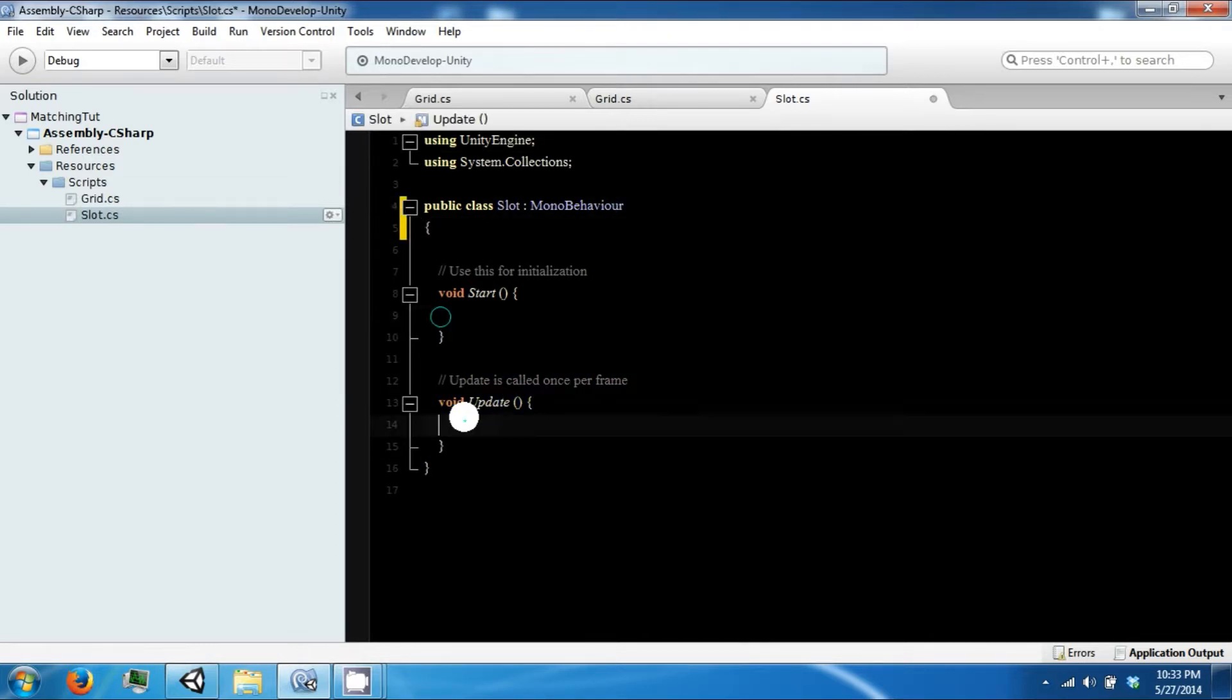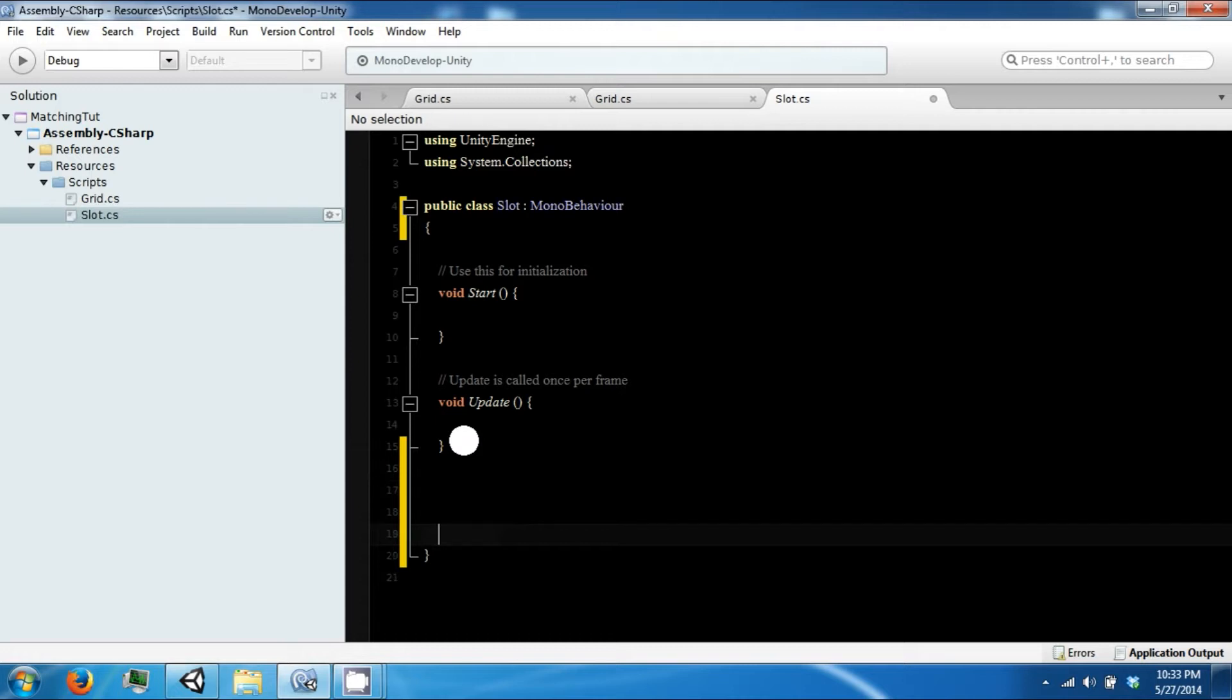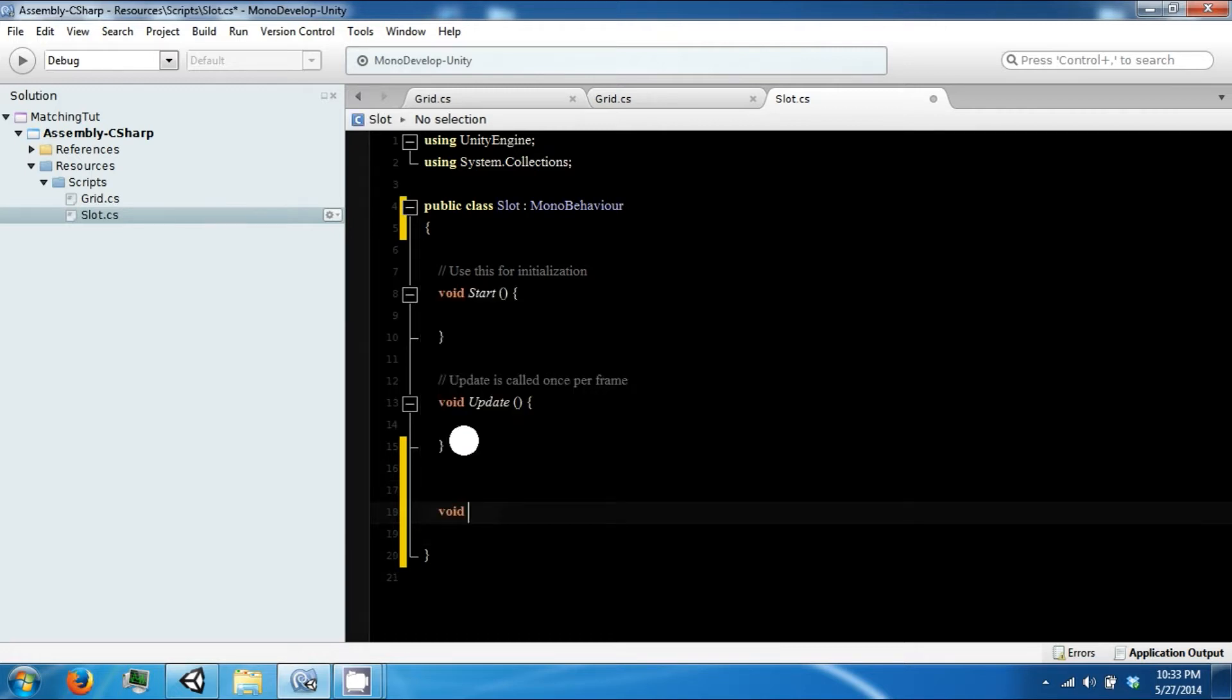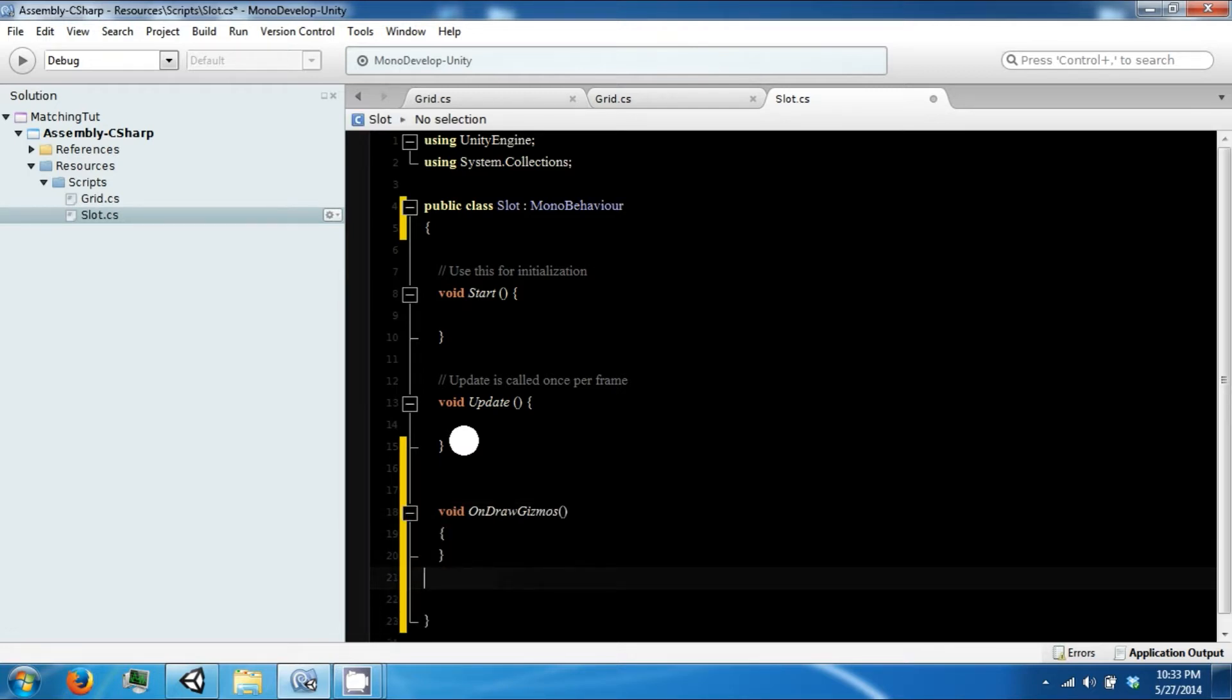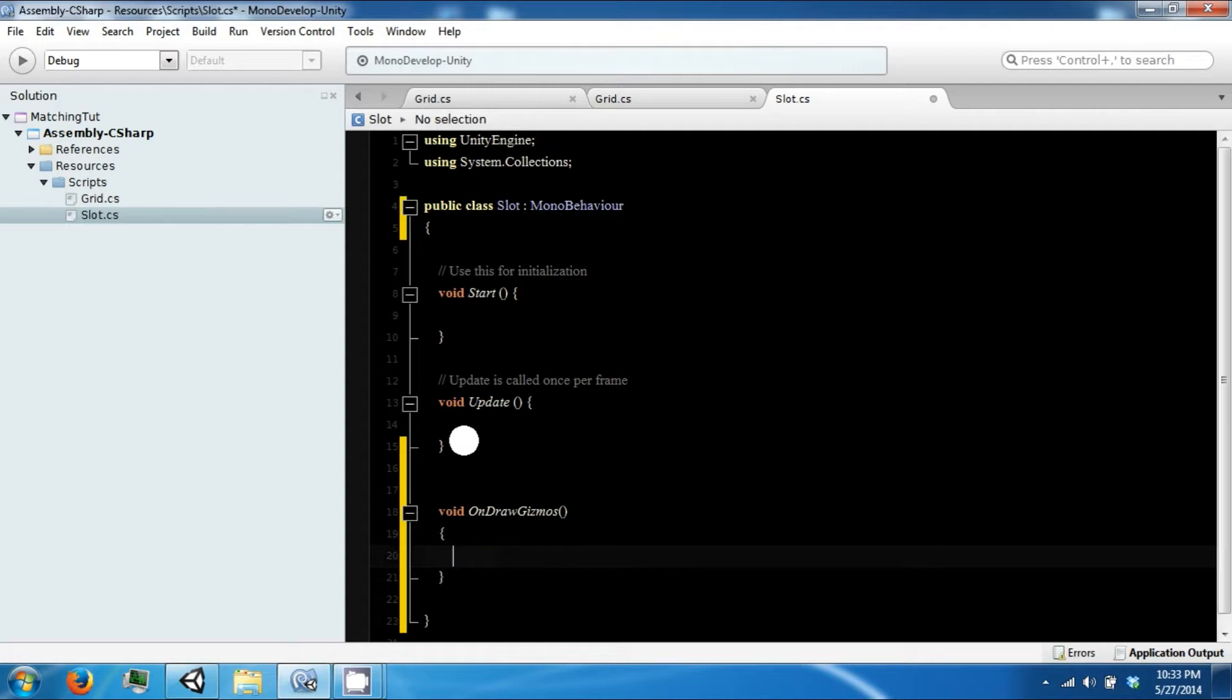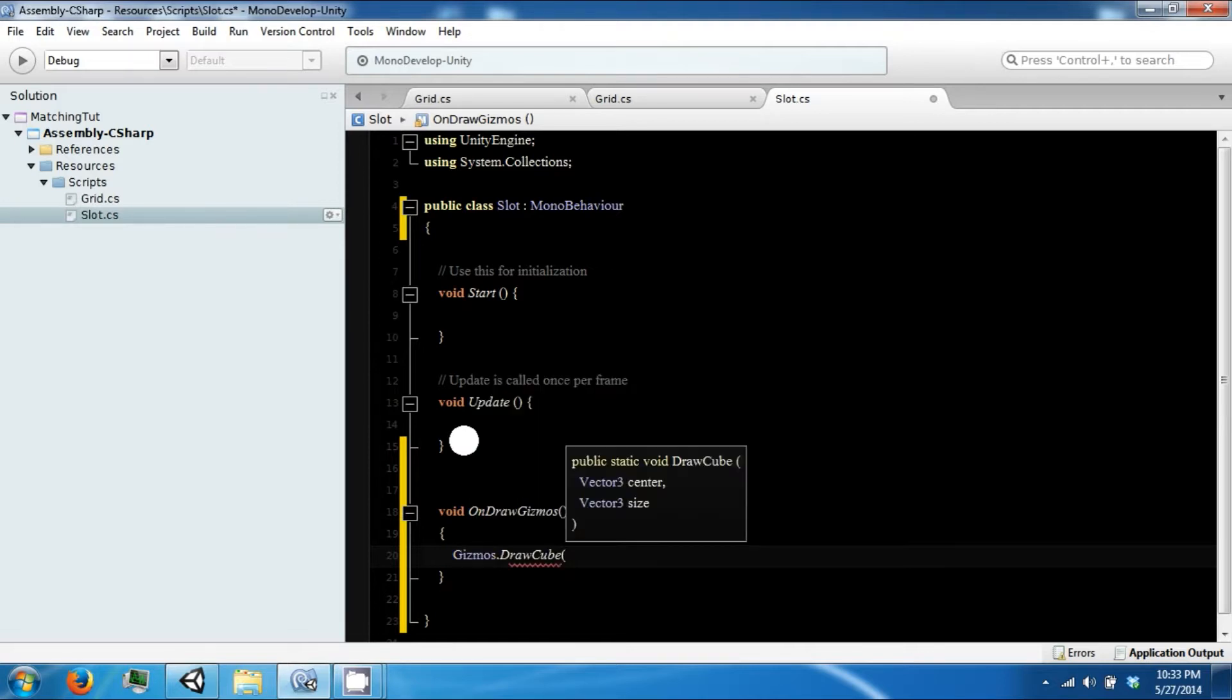Right now the only thing we want this to do is a Unity function called OnDrawGizmos. You can do a couple of things in here. We can draw a cube from a center to a size.